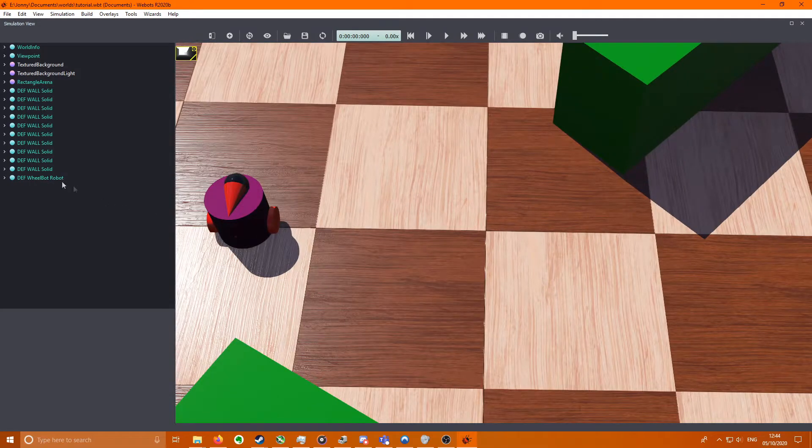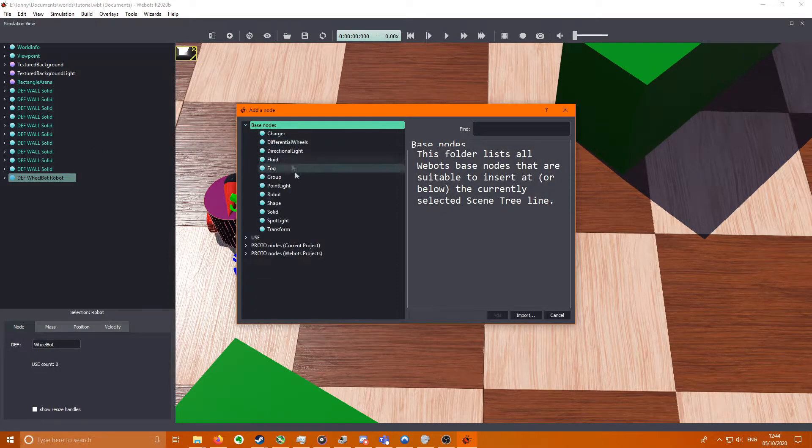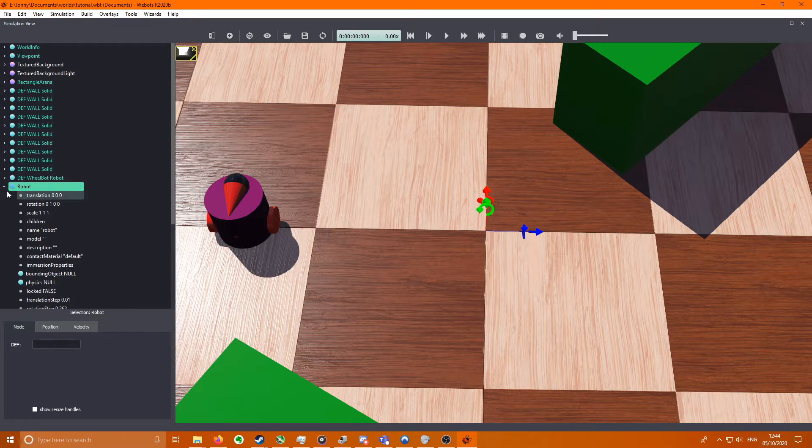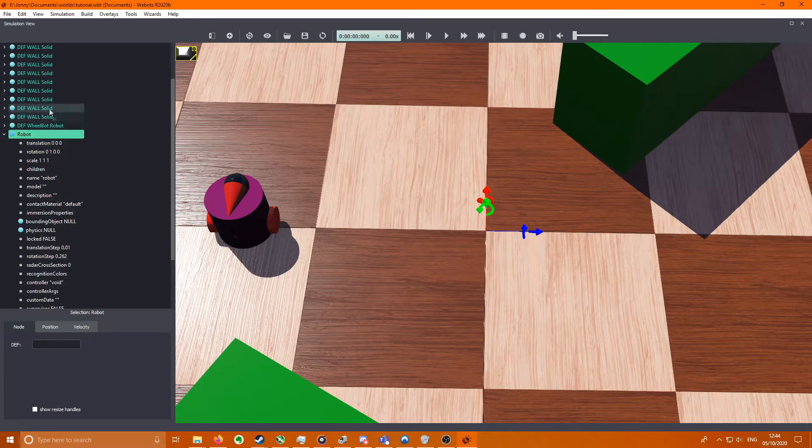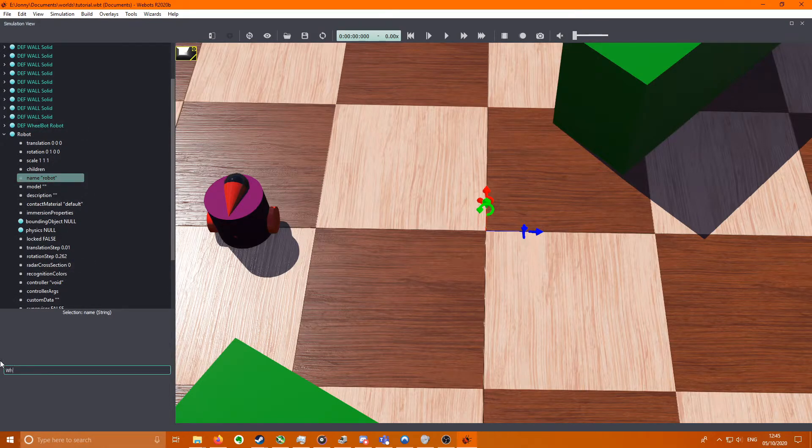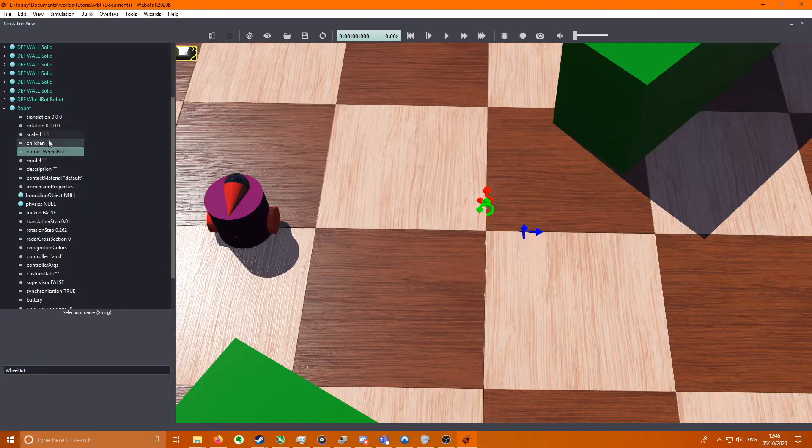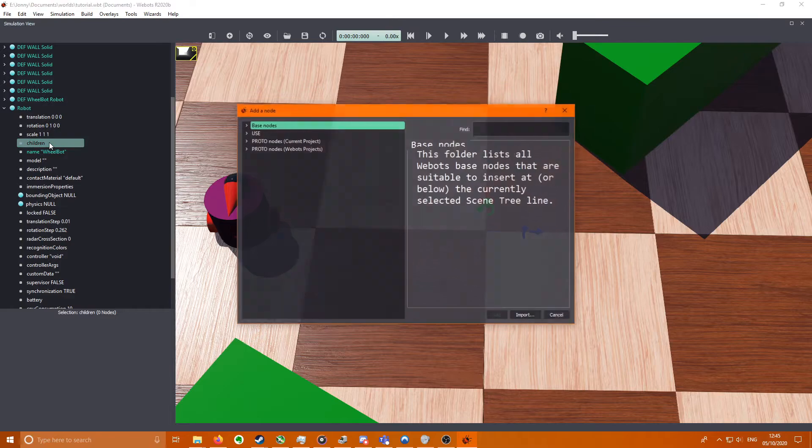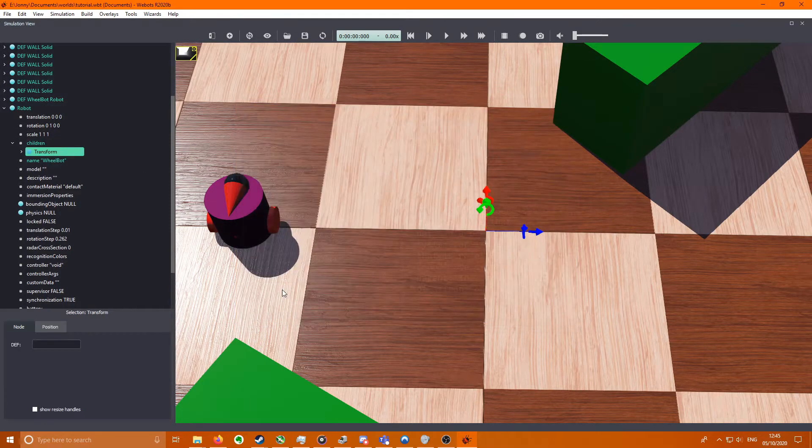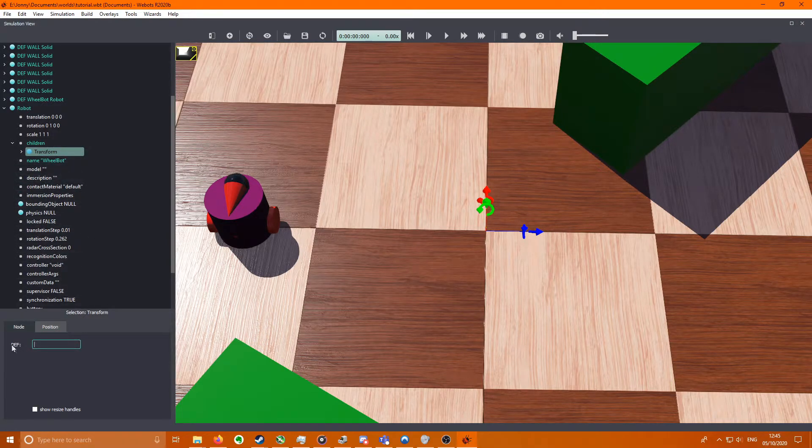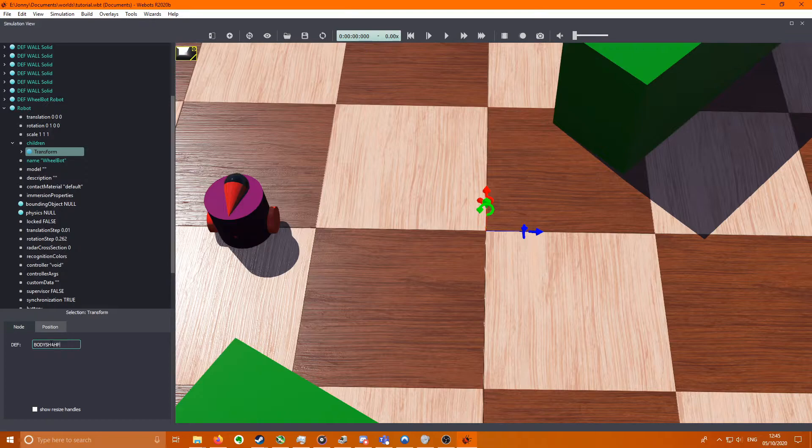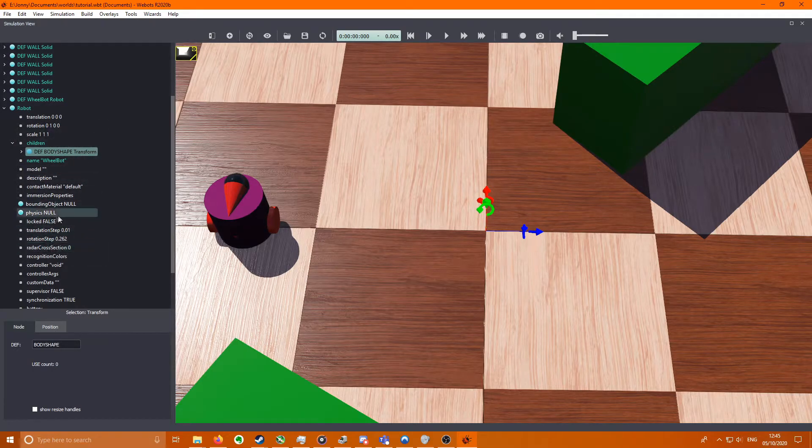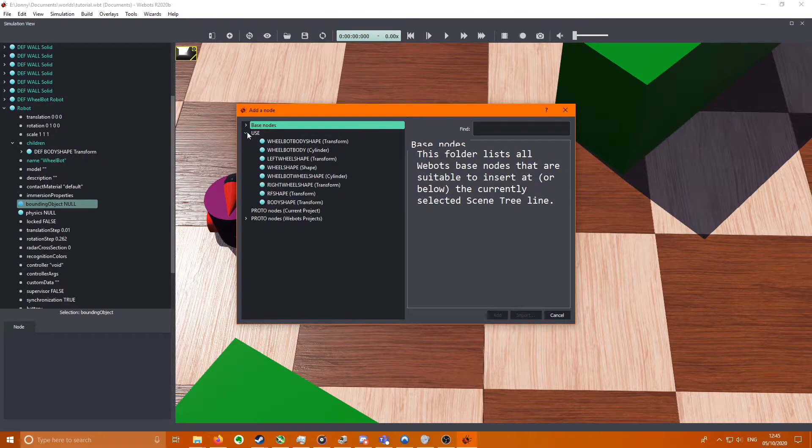So now we move on to the robot. If you click on your wall at the bottom, press plus, Base Nodes, Robot. This will add a robot. We'll go to the name of the robot and change it to Wheelbot. We will go to children, Base Nodes, Transform. We're going to call this body shape. So you click it and then you get this definition box. These definitions mean you can use this same node as a reference elsewhere. So if we go to bounding object we can do Use Body Shape.